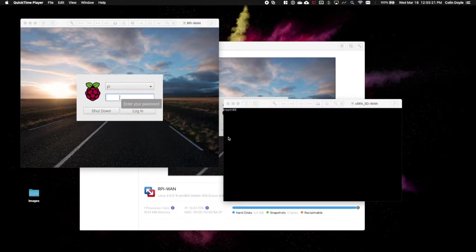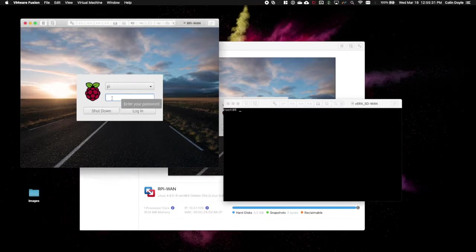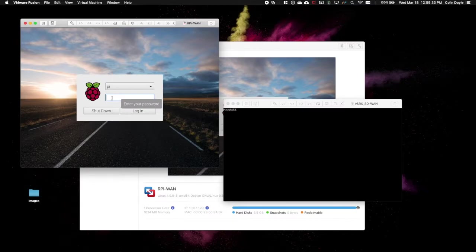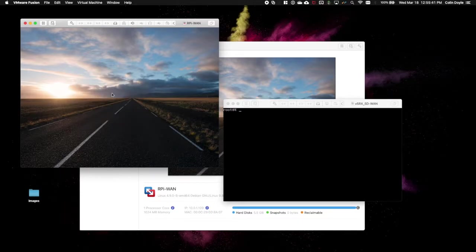The first step you want to take is to power up your RPI-WAN emulator and your VSRX. I've done this already. Just to save some time, I'm going to log into the RPI-WAN emulator. We built it, I think it was in our third video, maybe our second.